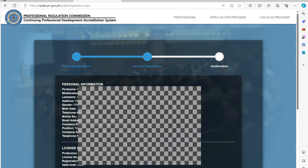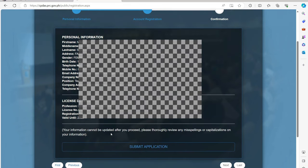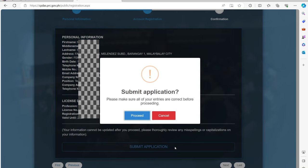Then, for confirmation, check all the details before submitting the application. Make sure that all personal information and the license details are correct. Then, click Submit Application, then click Proceed.